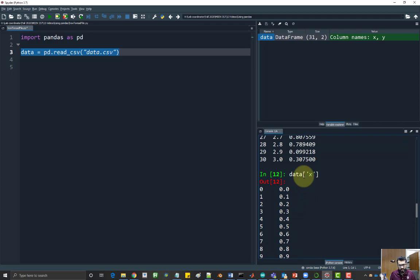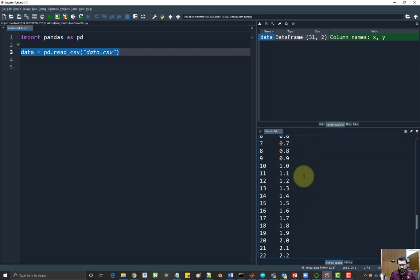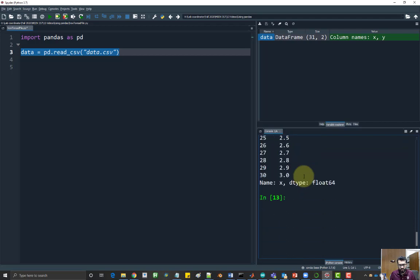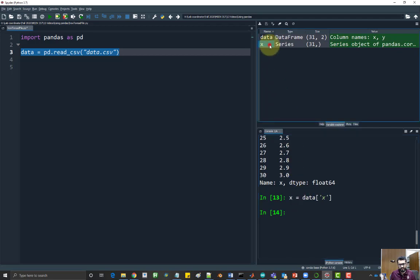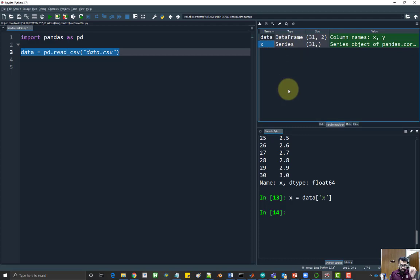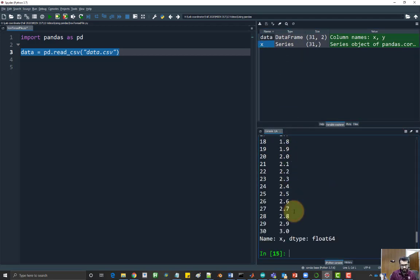Just gives me the x values. If I want to store this in a different variable called x, I can do so by saying x equal to data. So now I have a new variable called x, which is a series, and it has all the values inside from the column x.